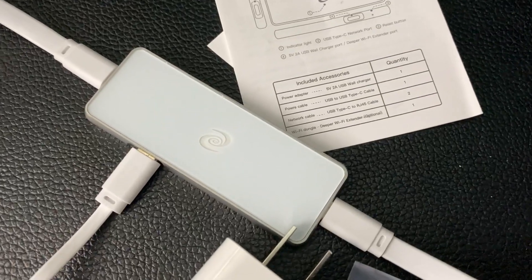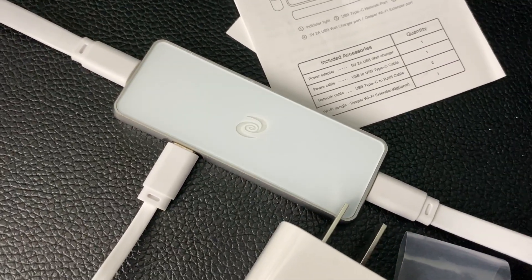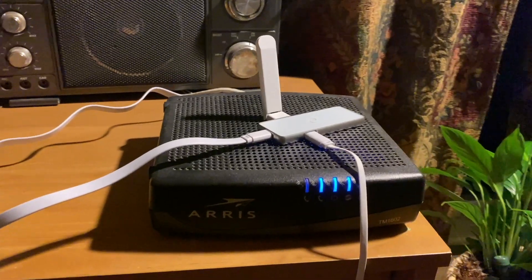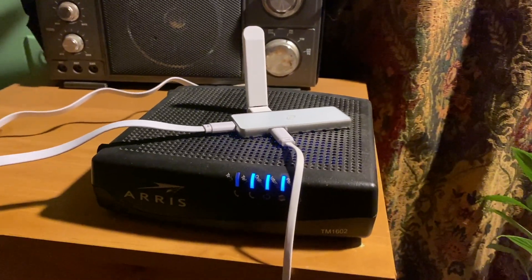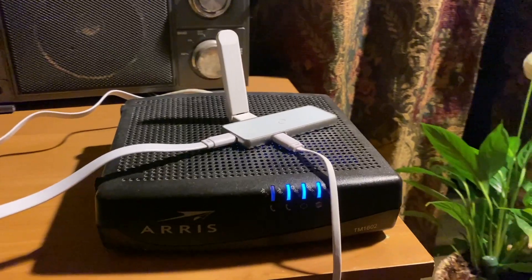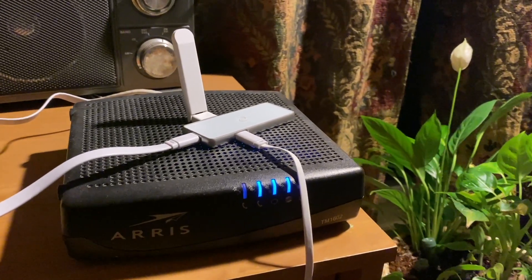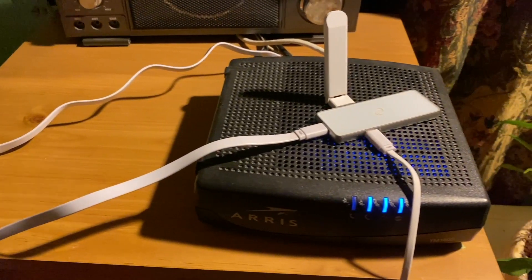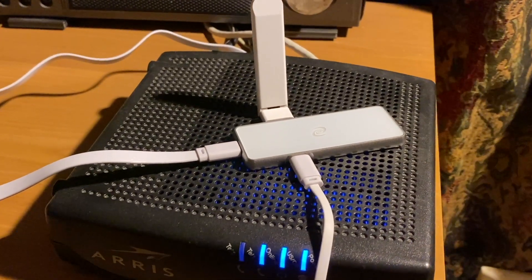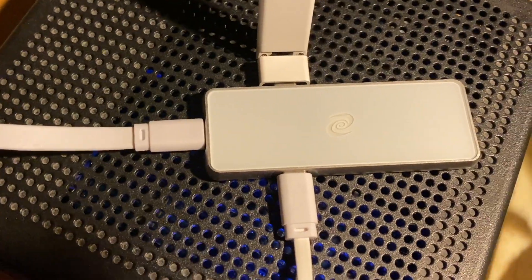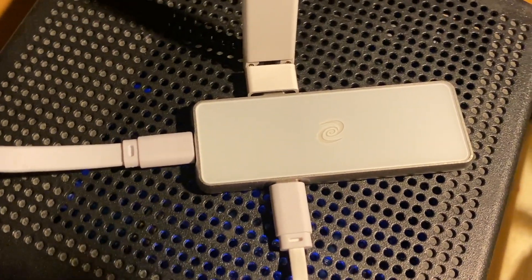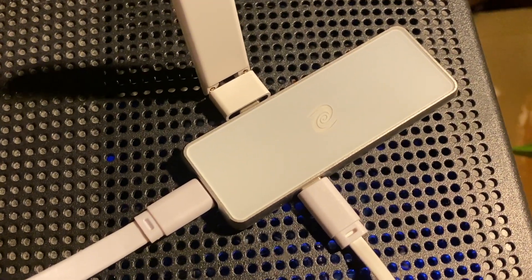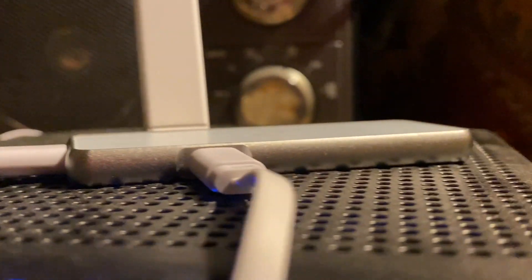Another option is to have this as router mode. In that regard, you plug in the included WiFi adapter directly to the USB port that's on the Pico itself and you connect the other side to an integrated modem. Now you can use this thing as the router, so all the devices connect to this device and this device funnels everything - once again, a secure network - to all your devices. That's really awesome.